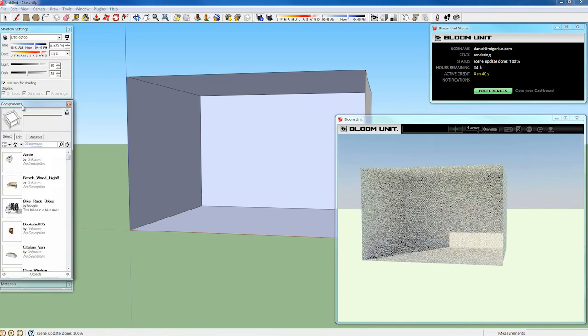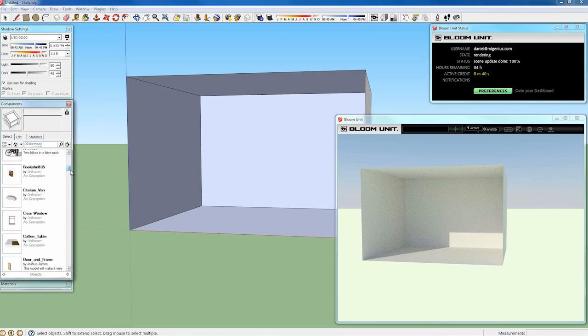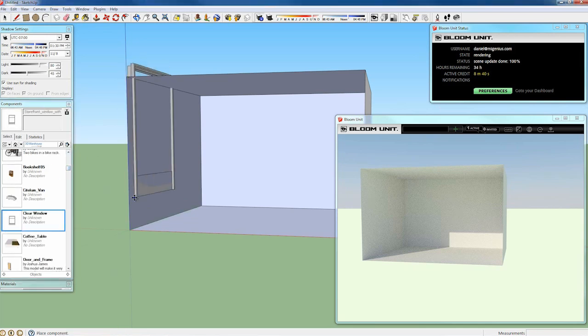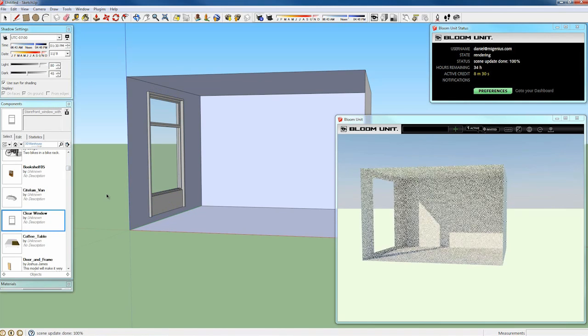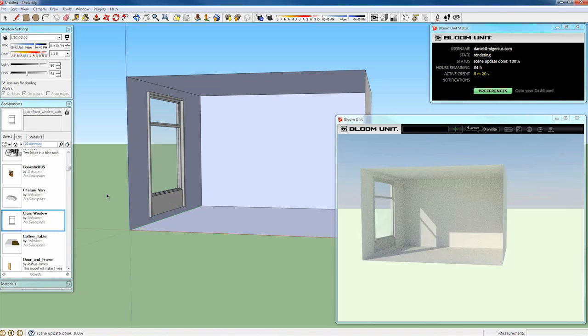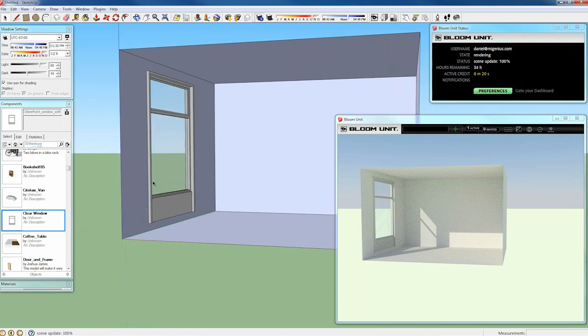What I'll be doing next is finding a component in my existing library which has a BloomUnit material on it, which is our glass material, which is a window. It'll pop right in and then it'll appear straight away in my BloomUnit scene as well as appearing in my SketchUp scene.